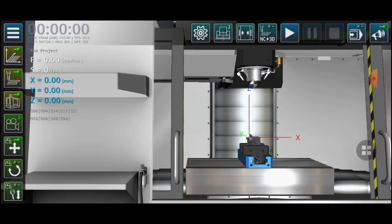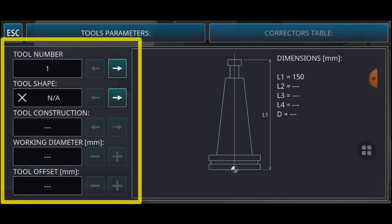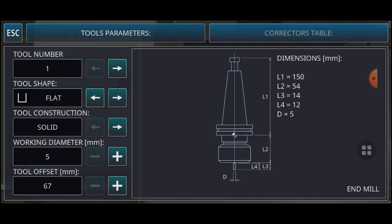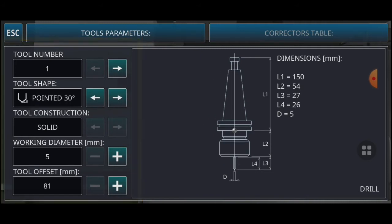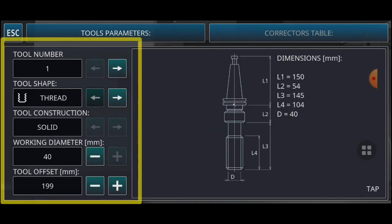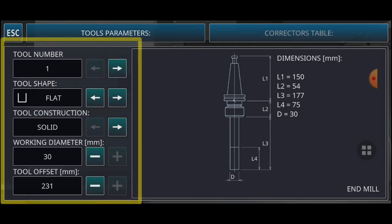After that, you can click again on there and select the tools. I will give the tool number — I will use 1 — and tool shape is flat. You can also change to another tool shape like ball, pointed with a degree, thread, facing, or paste. I will select flat for basic, and the tool construction is solid.